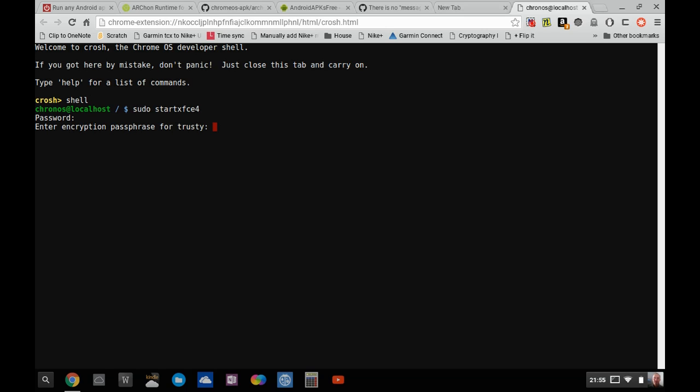So I'll type in this password here and let it start up.